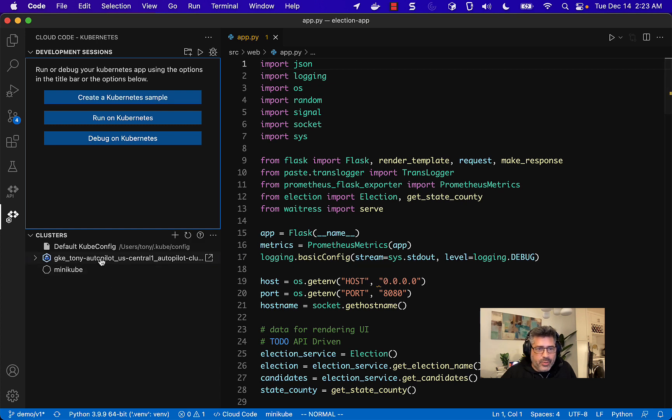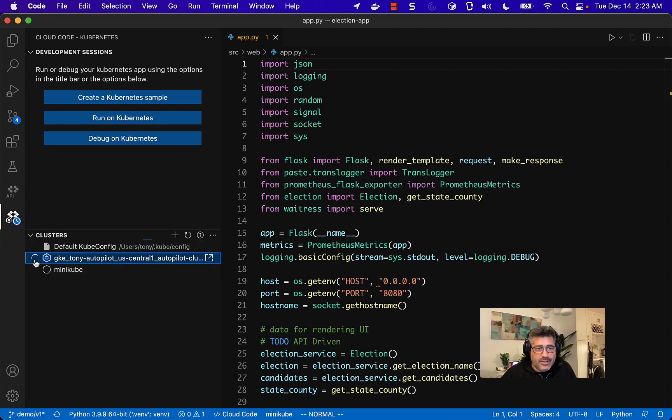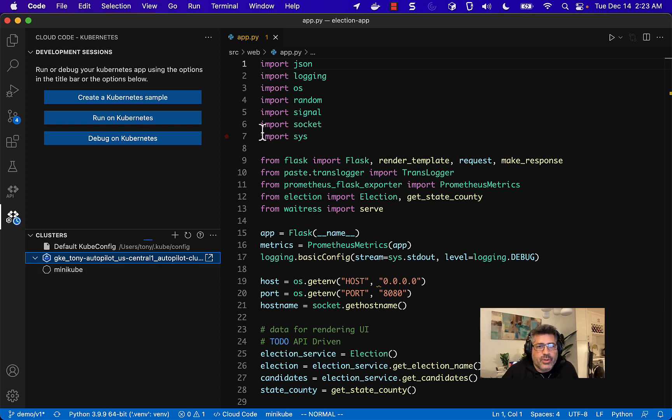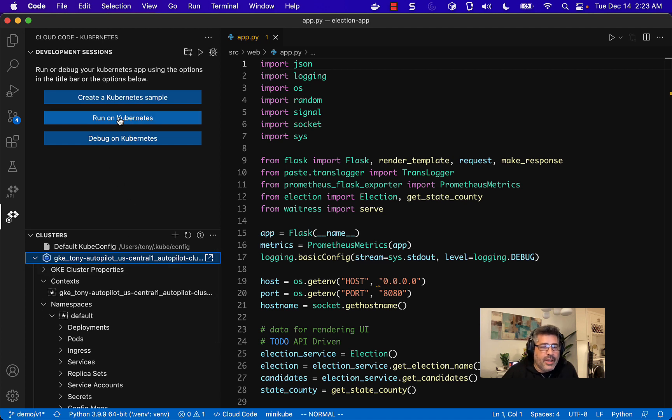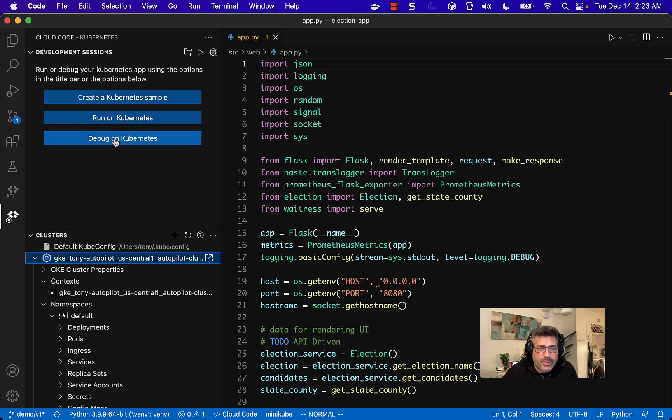And here we are. We've got our cluster now. There's nothing deployed to it yet, but let's go ahead and do that right now. So we're going to run our app on our new cluster. Actually, I'll just go straight to debugging the app. Either way, it's going to need to build and then deploy it.